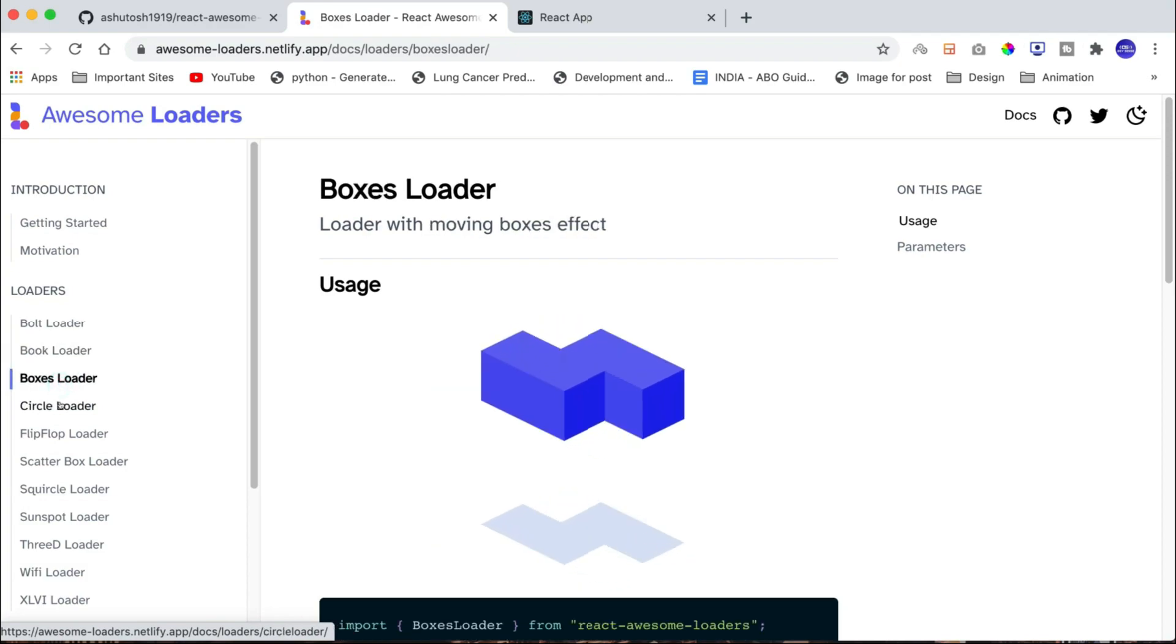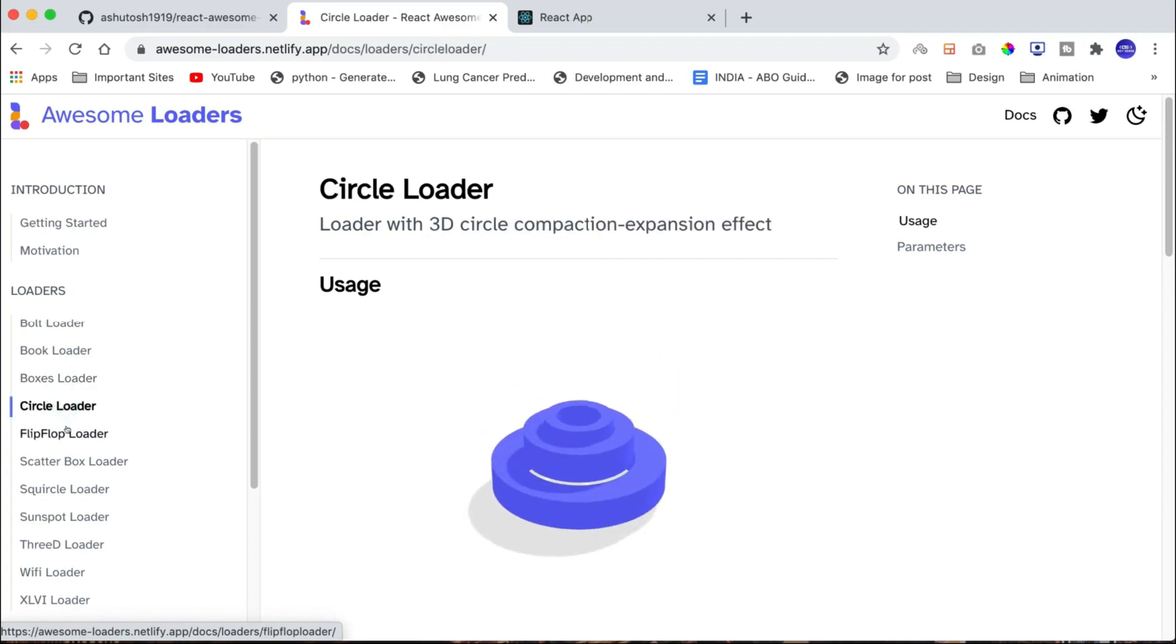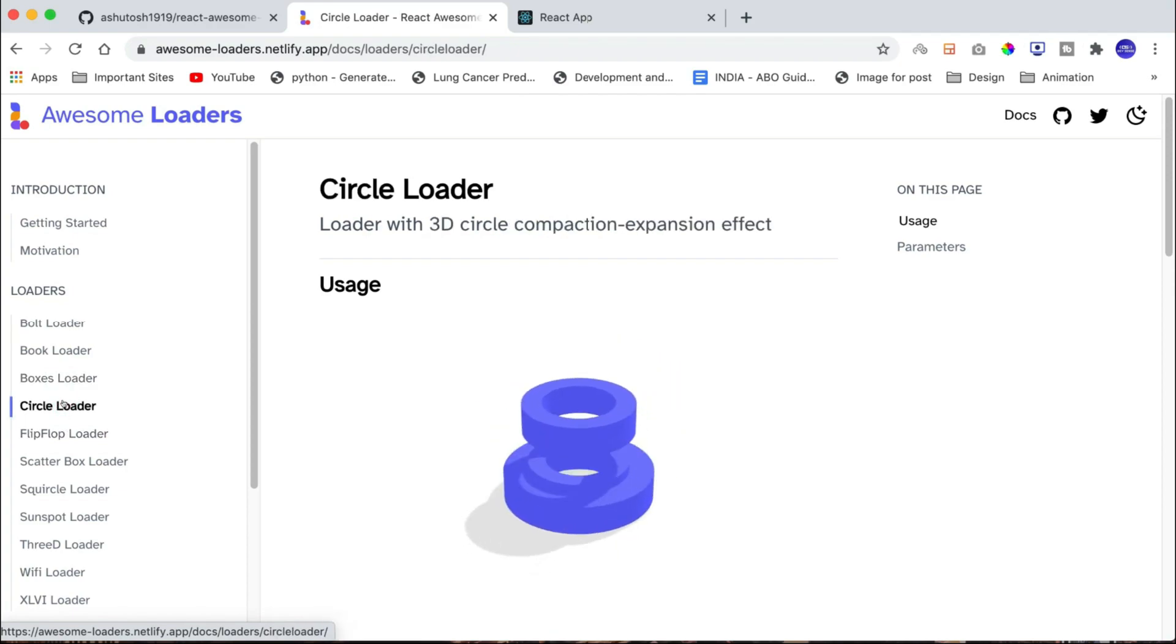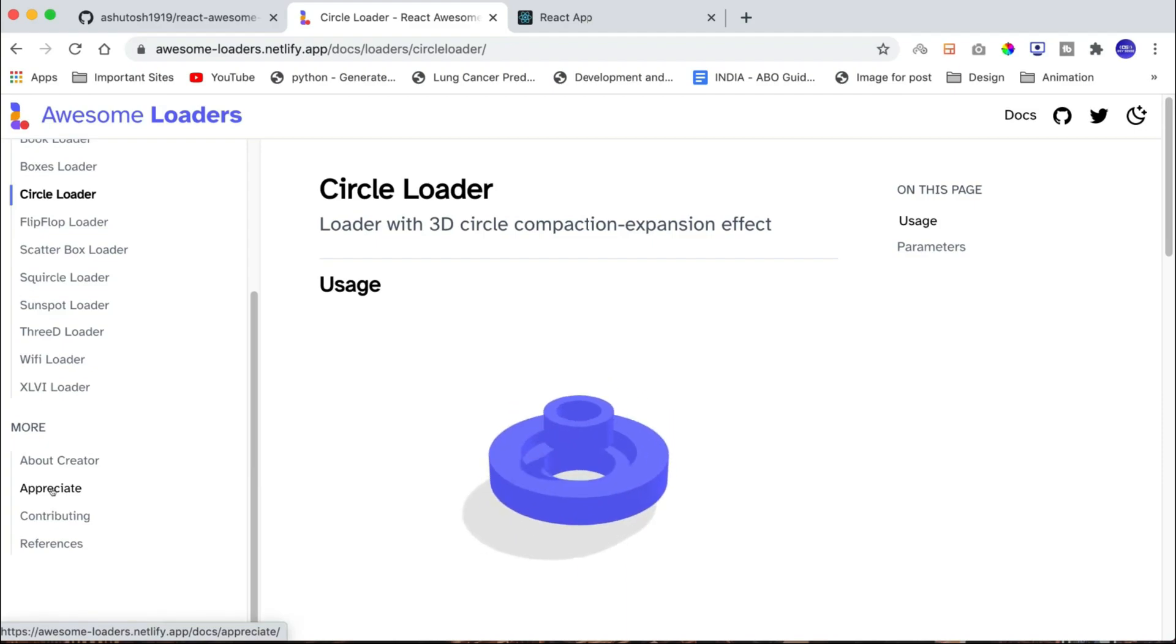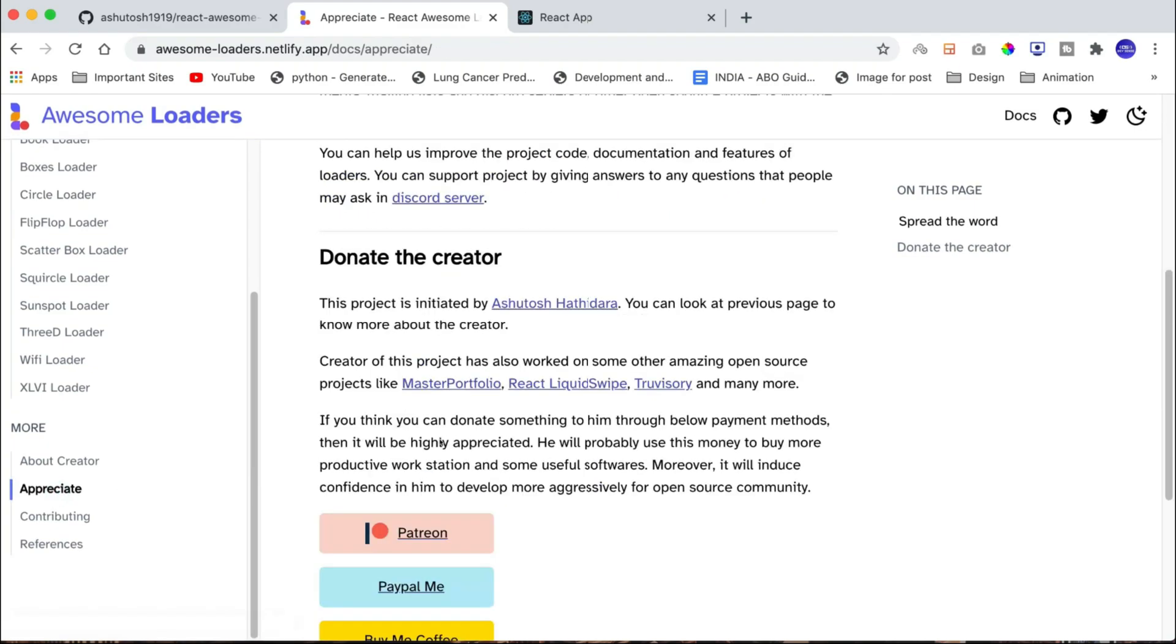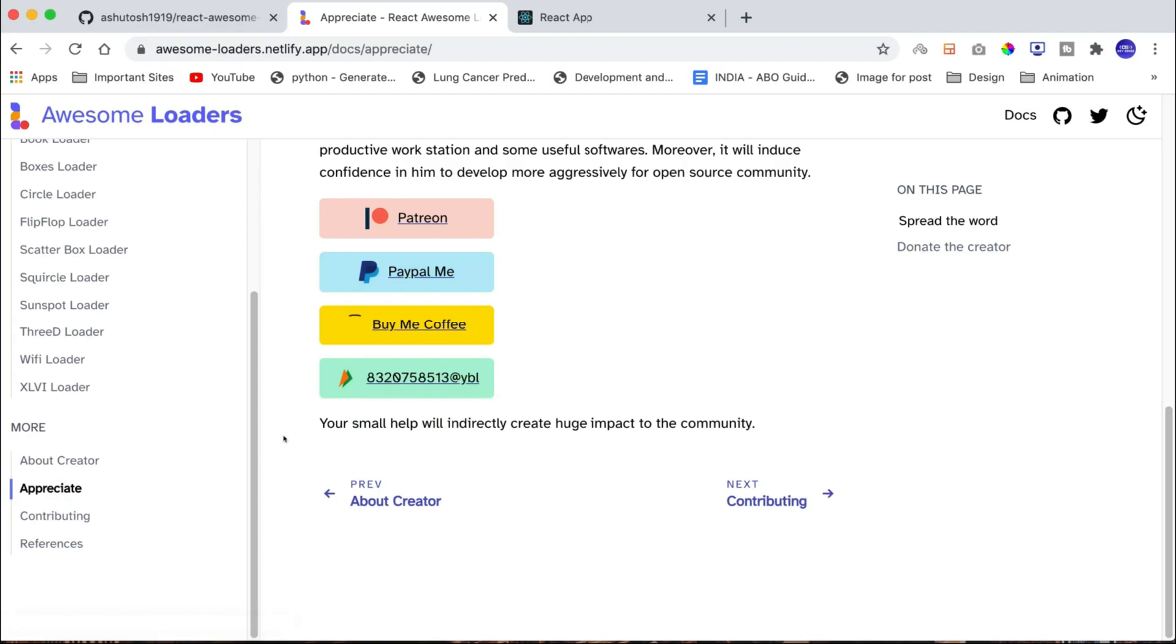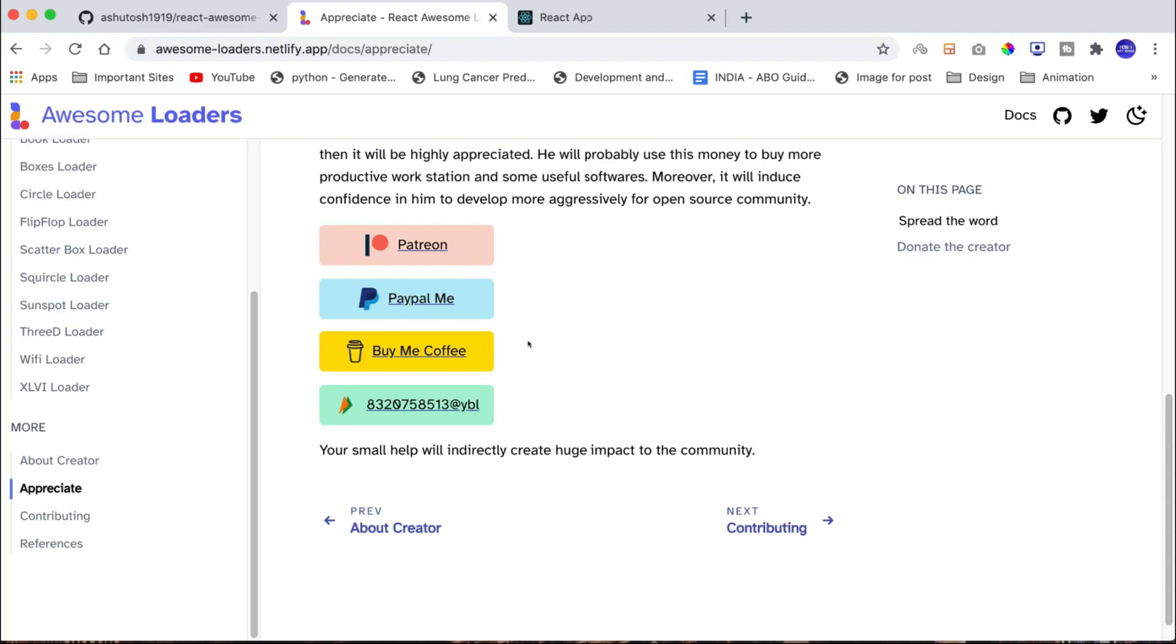It took me approximately 2 months time to implement this project along with documentation website. If you think that I have done a good job and you want to donate something, then I have mentioned the donation channels on the appreciate page of the documentation and also the description box of this video.